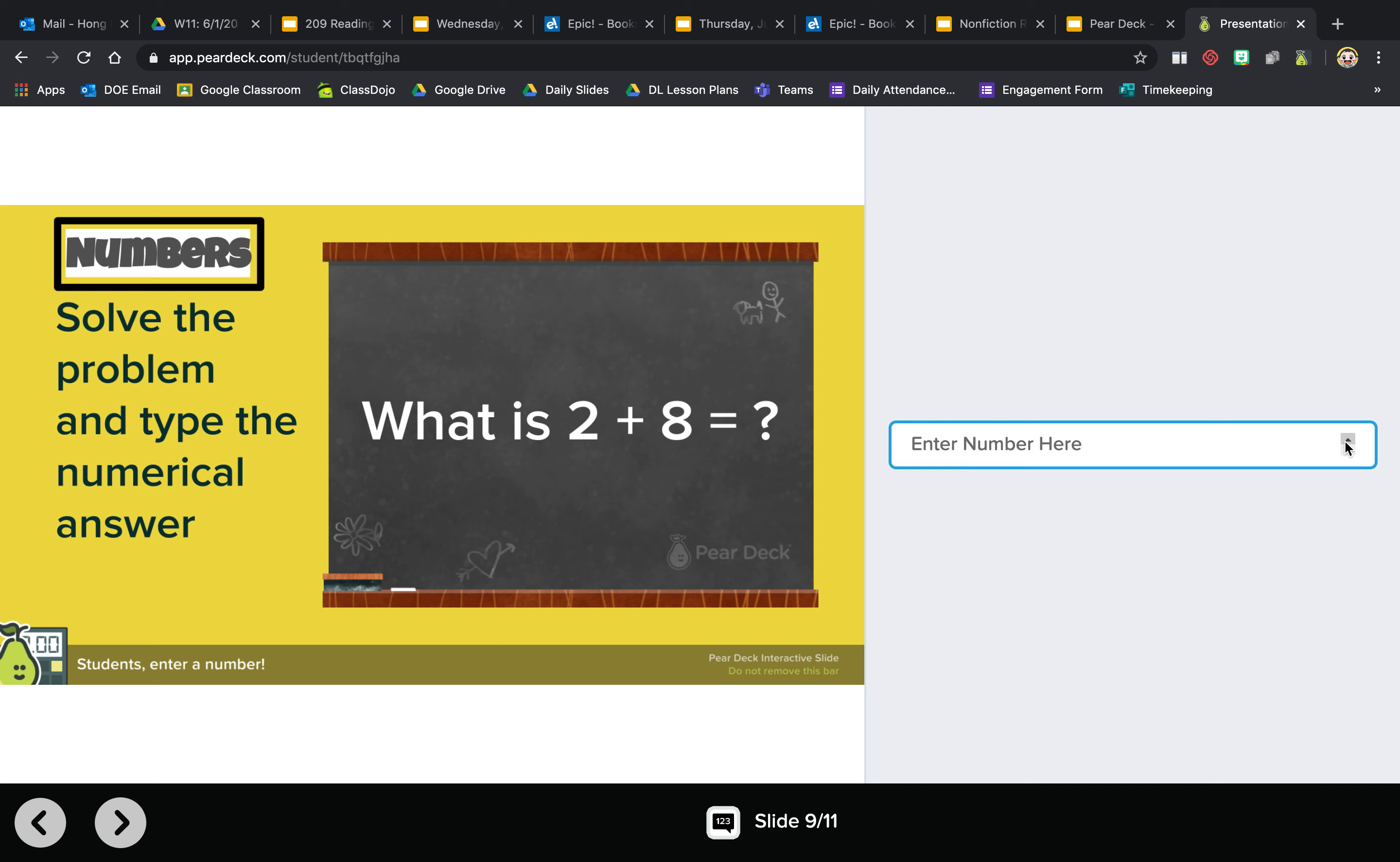But you can also use this, or maybe you want to write 11 and then you change your mind. Oh wait no, it's actually 10. So then you can change the numbers using these, and again it checks off the slide for you.